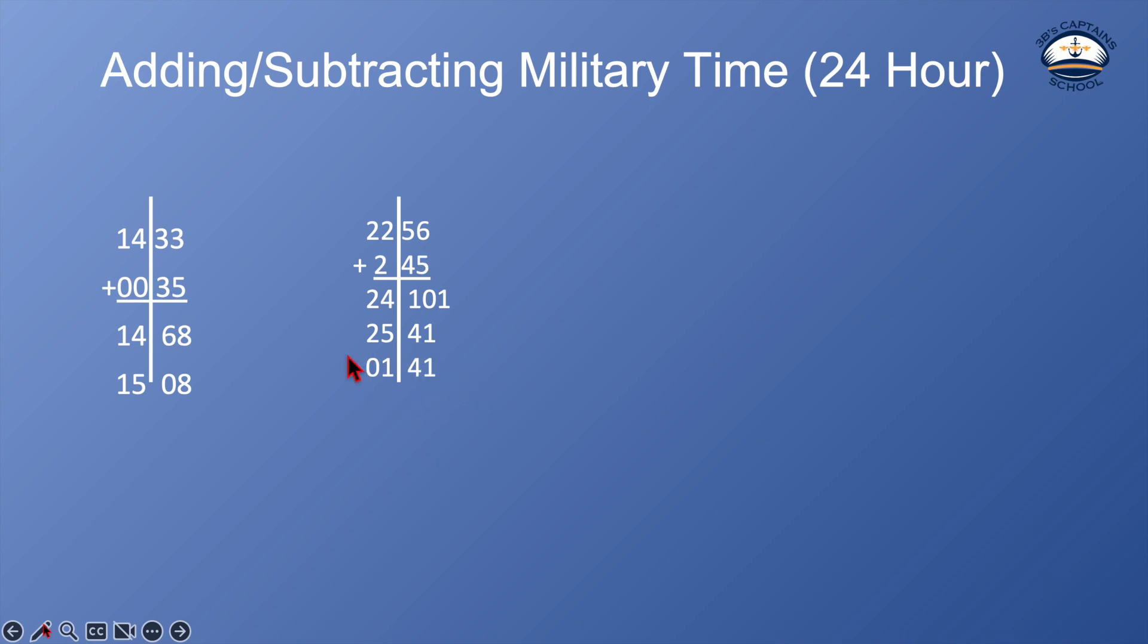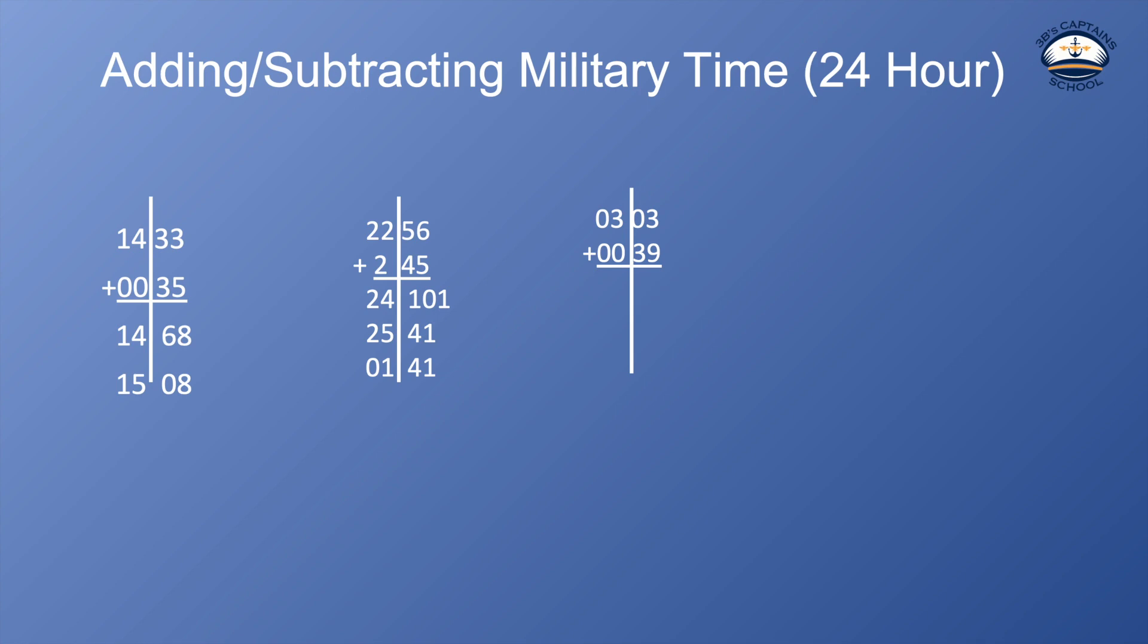Let's do one more. So let's say it's 3 in the morning, 303 in the morning. 0303. I'm going to draw my line down the middle. I want to add 39 minutes to that time. Let's say it's 303 in the morning and I'm going to go on a trip that I've determined to take me 39 minutes based on the time, speed, and distance.